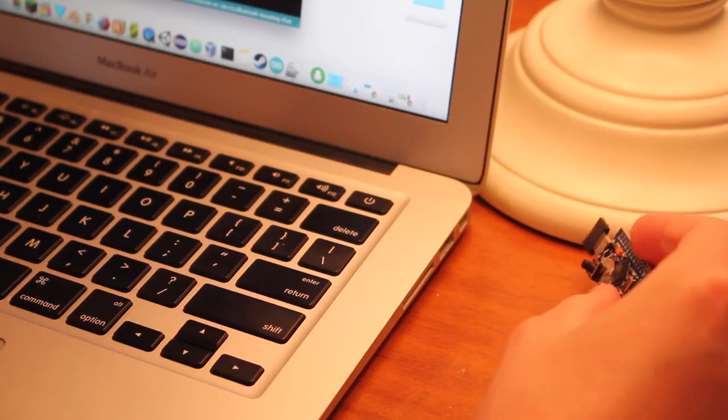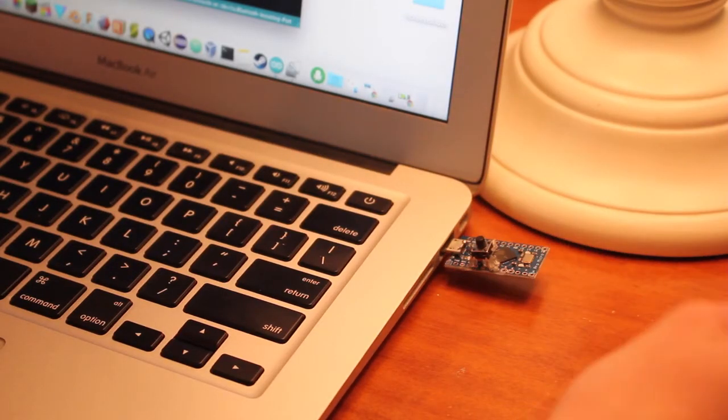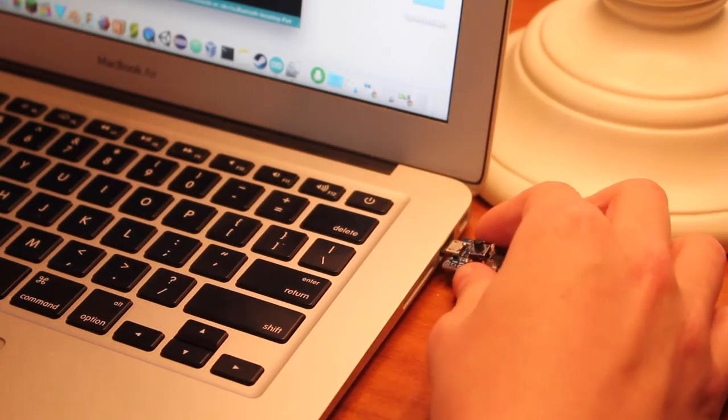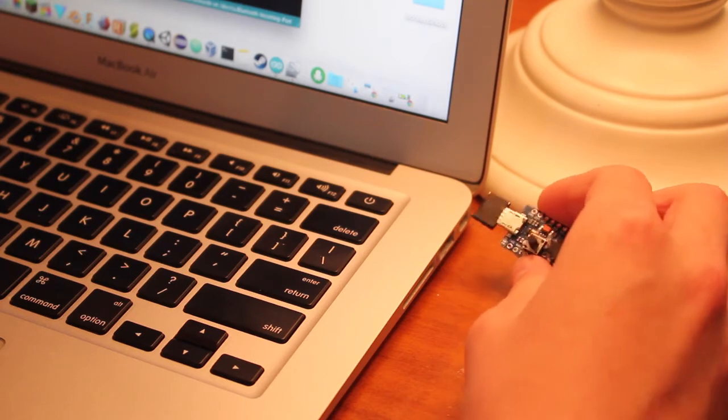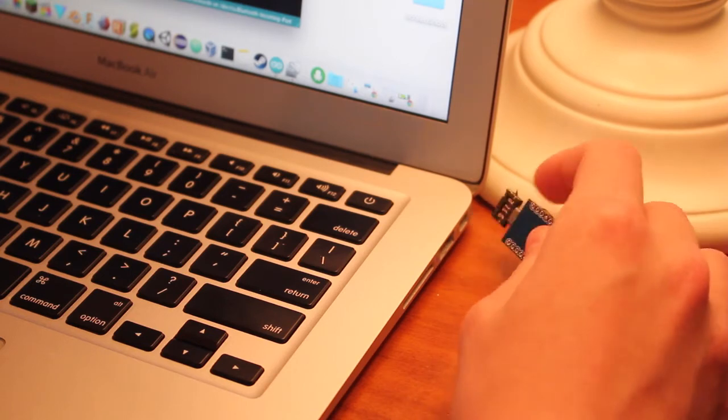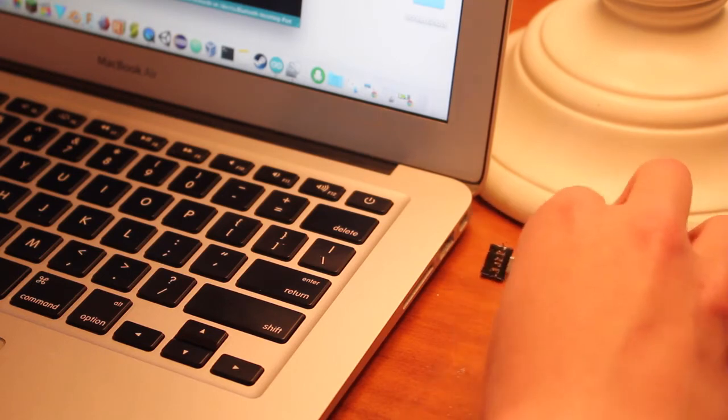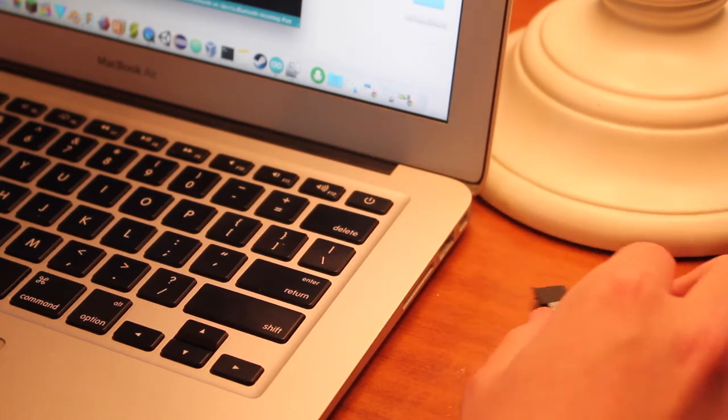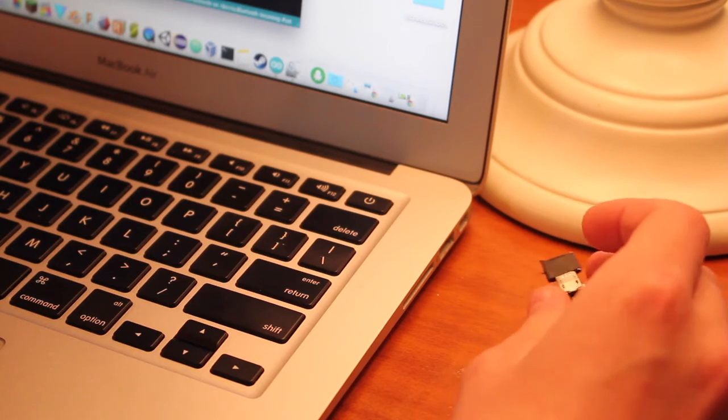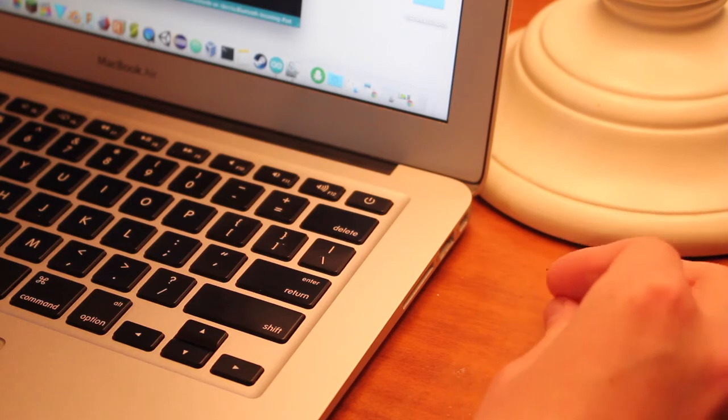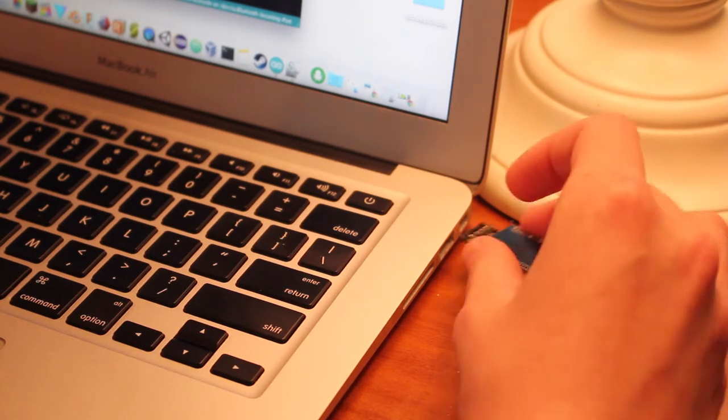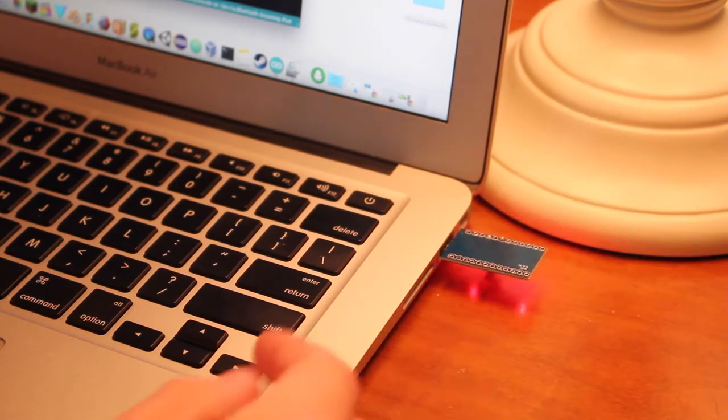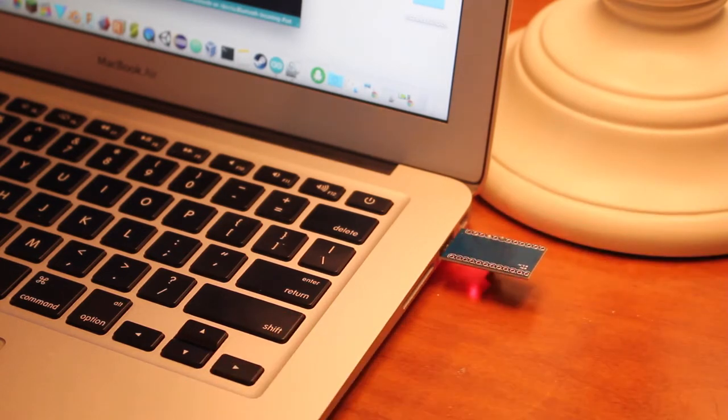Next, go ahead and plug in your board. If you plug it in and nothing lights up on the board, that means you've probably plugged it in upside down. So go ahead and flip it around, plug it in the other way. This is why it's important to have the tape on it, because if you plugged it in upside down, you could fry the board.